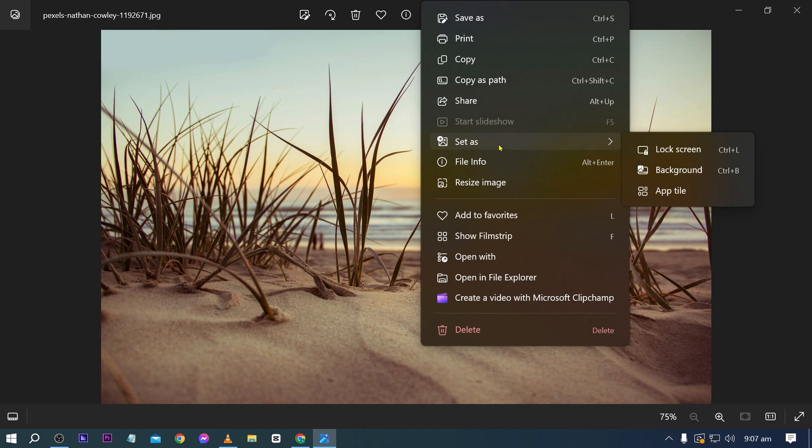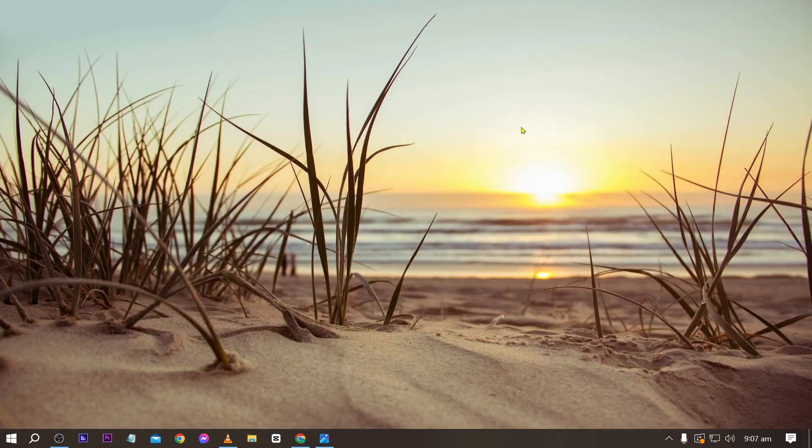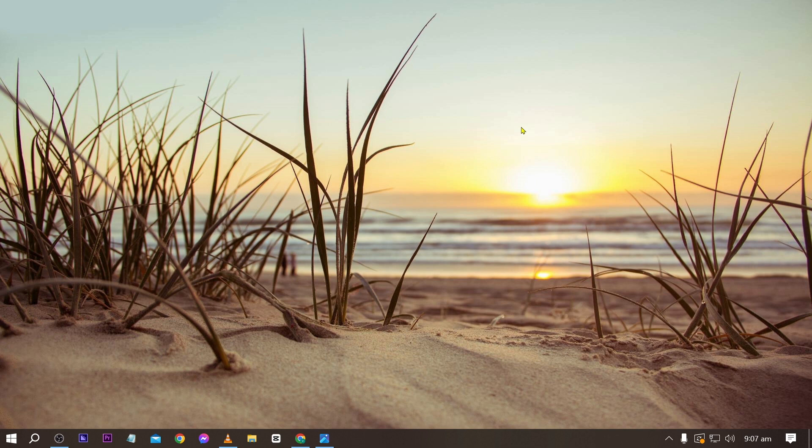All you have to do really is right click this picture and you're going to see this option here. Set us. Go ahead and click this one and then we're going to go ahead and click this. Simple as that.